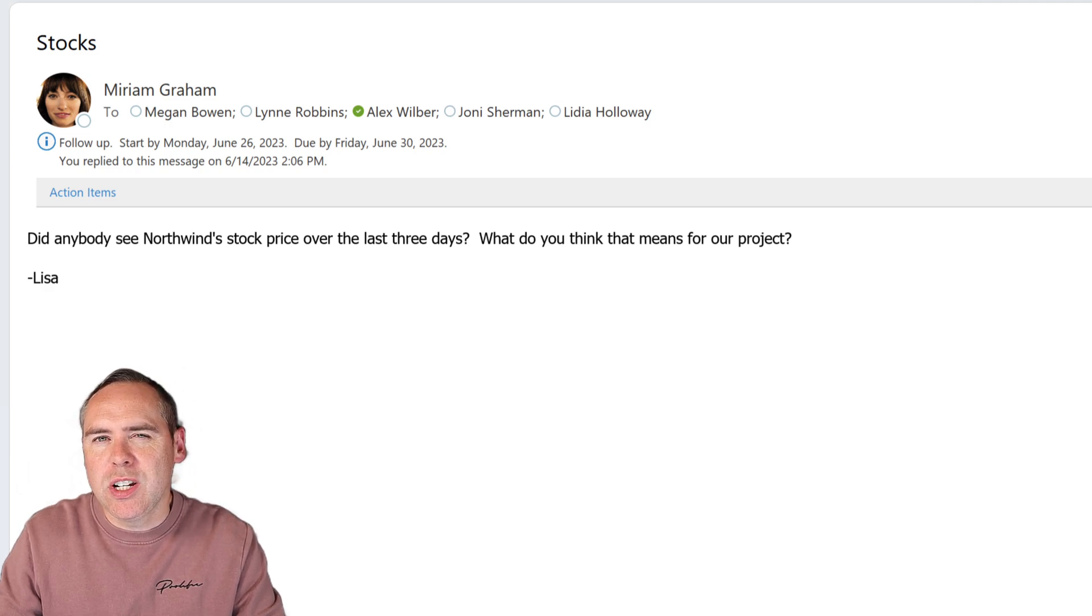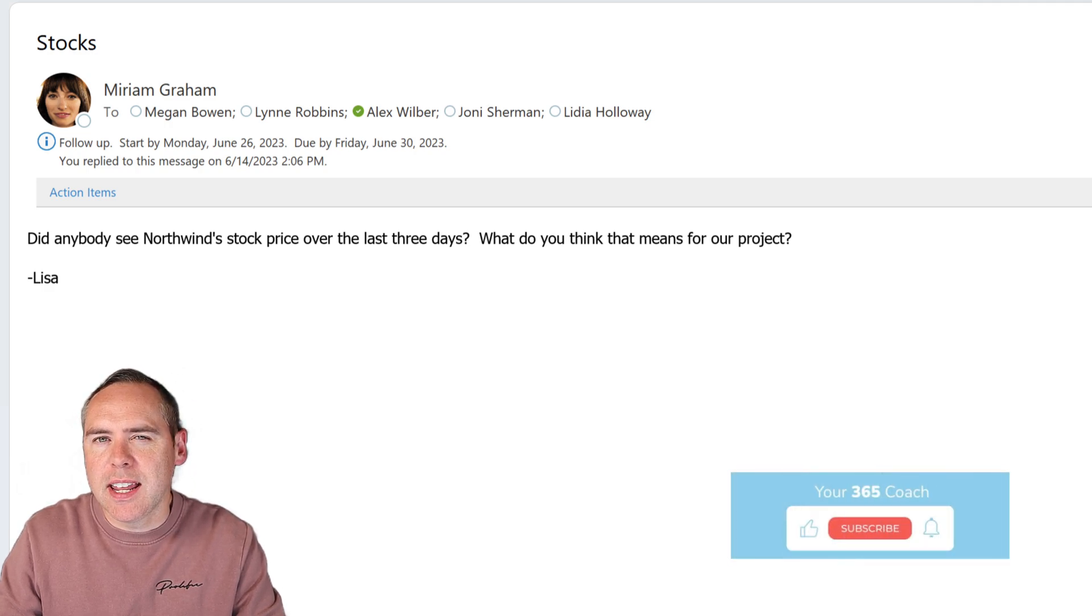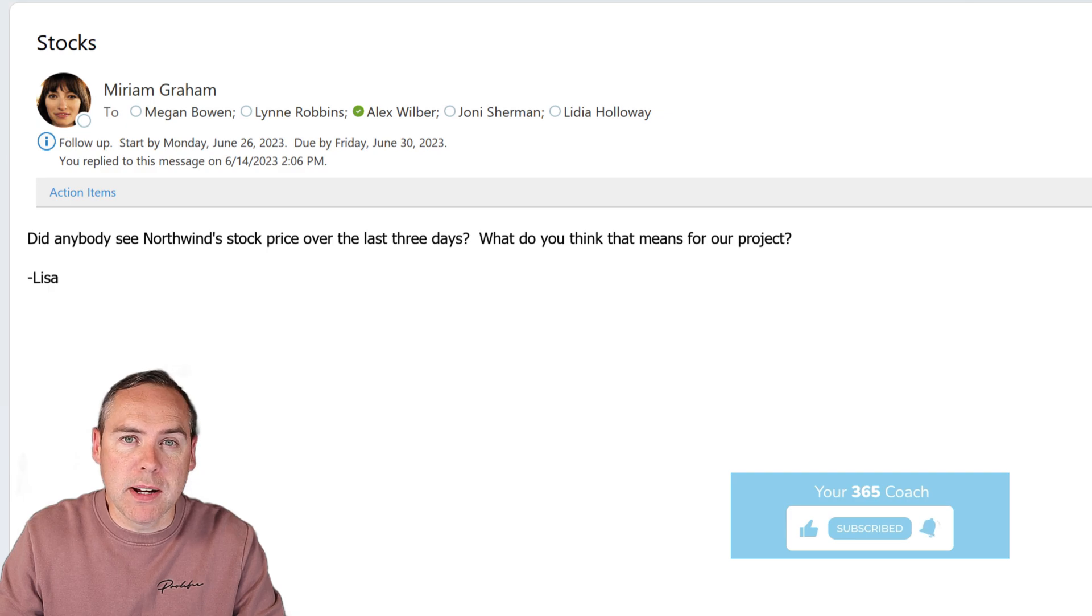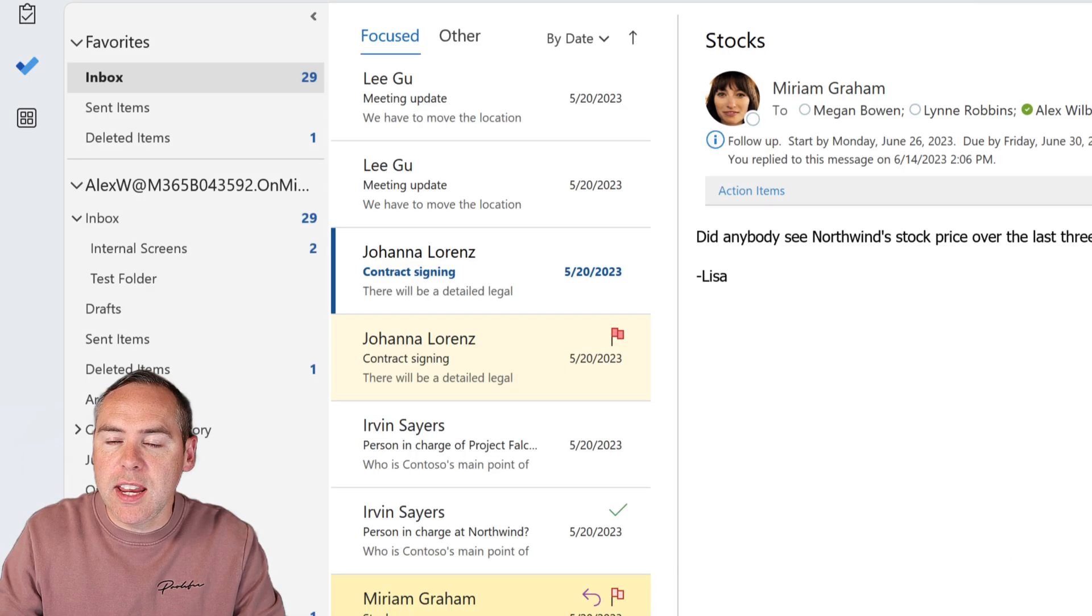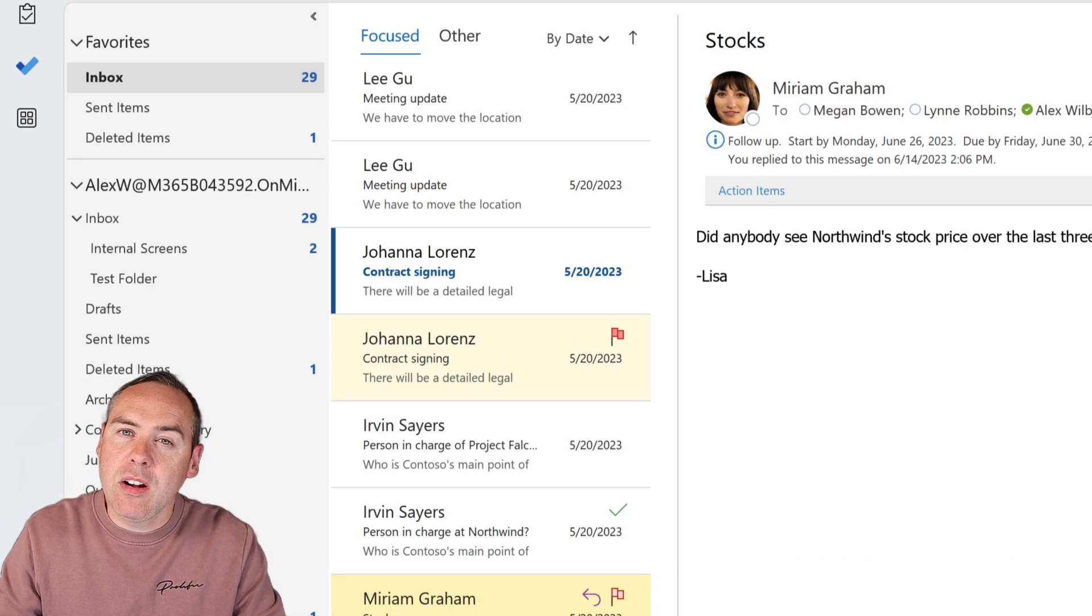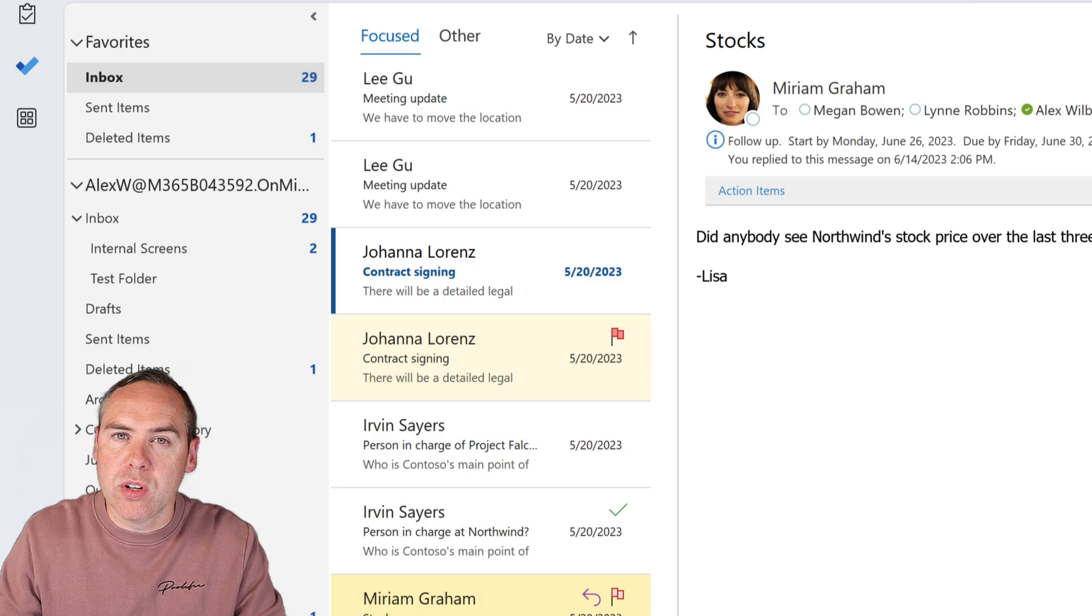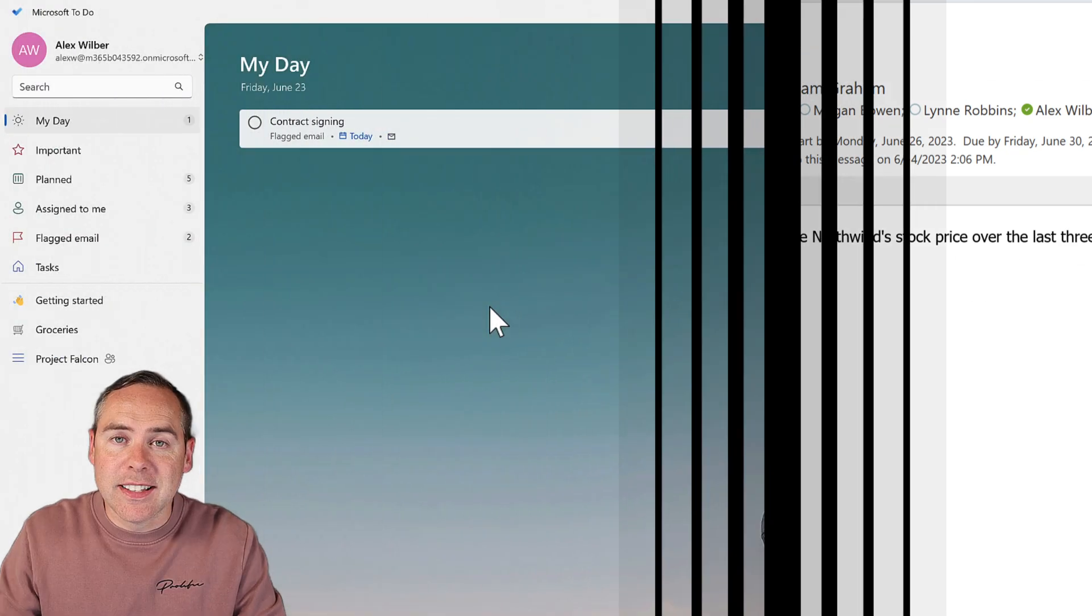What if I need to do additional steps to get that done, or have automated reminders? I'm going to close out of this email and load up Microsoft To Do.